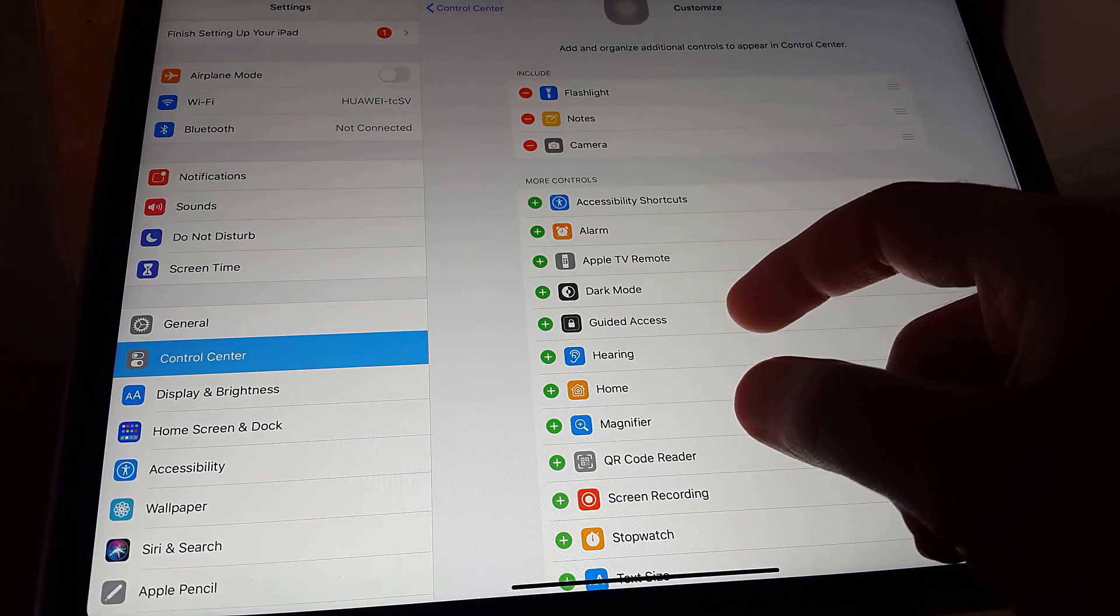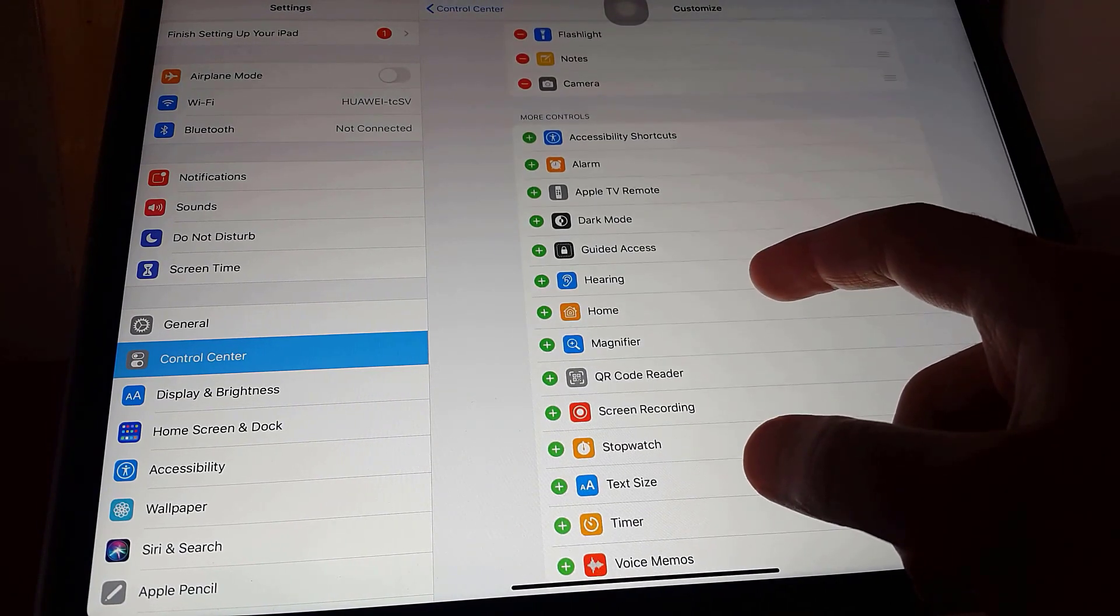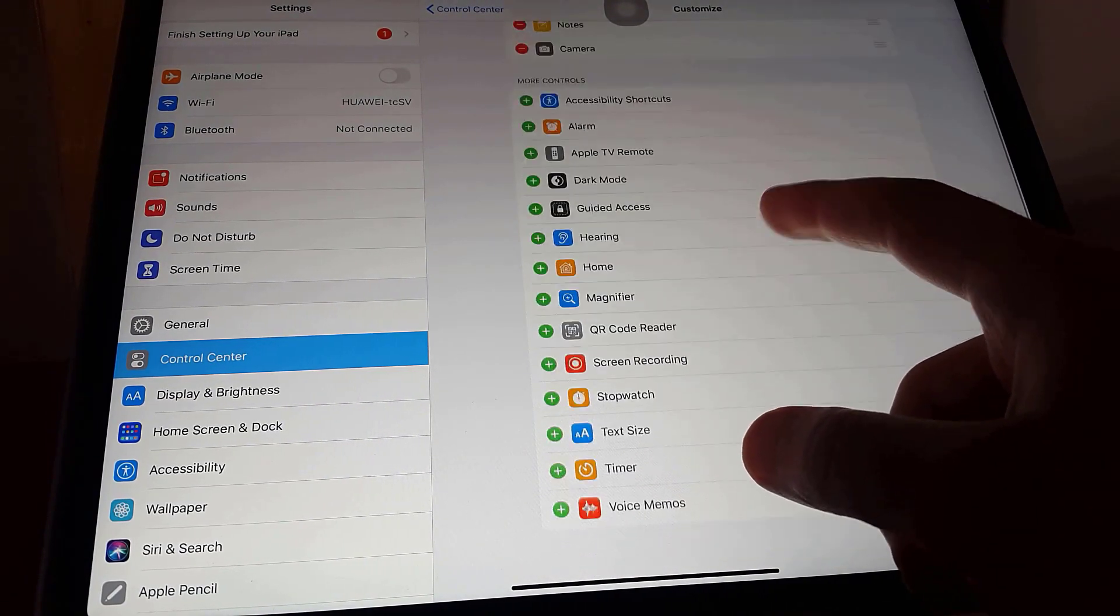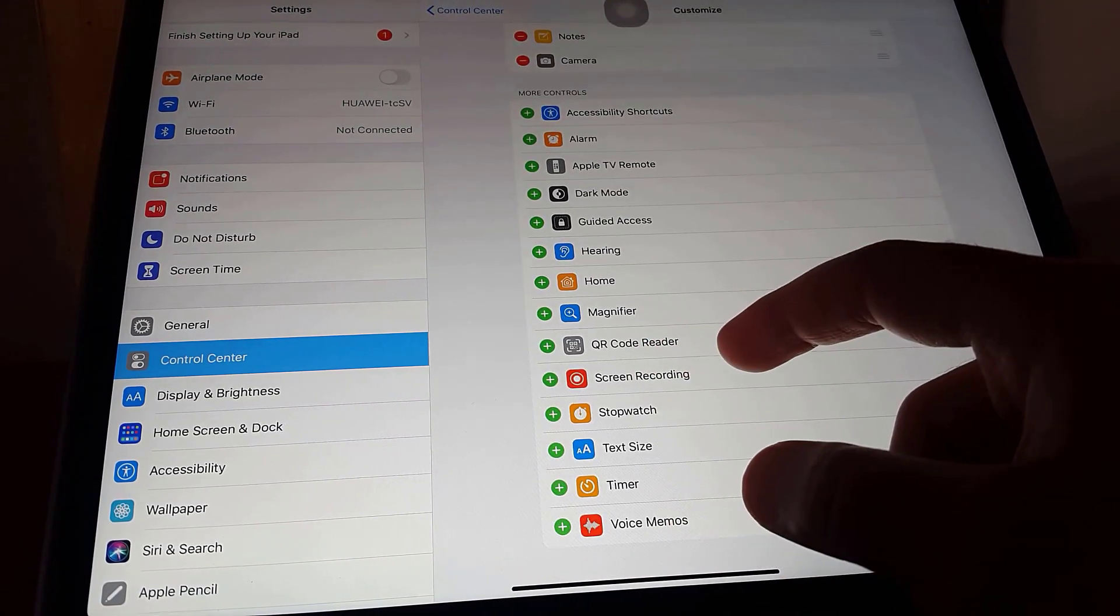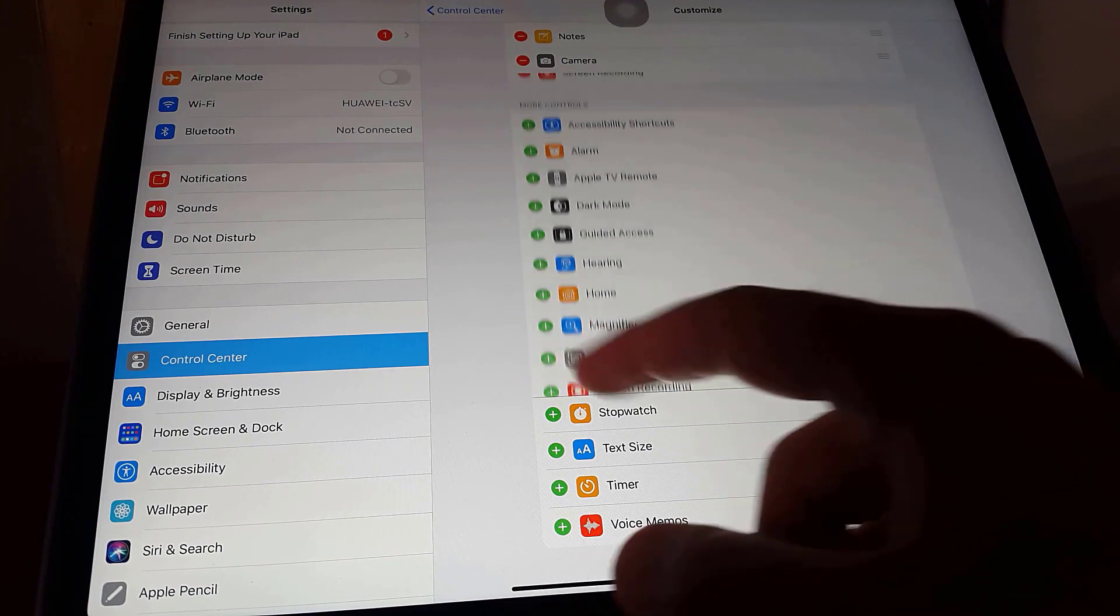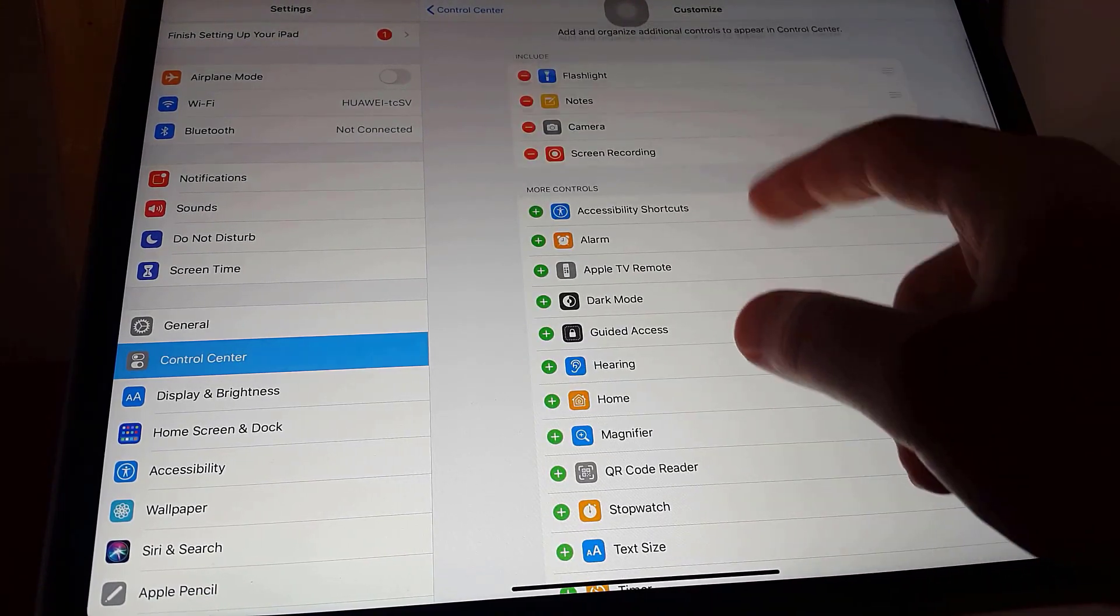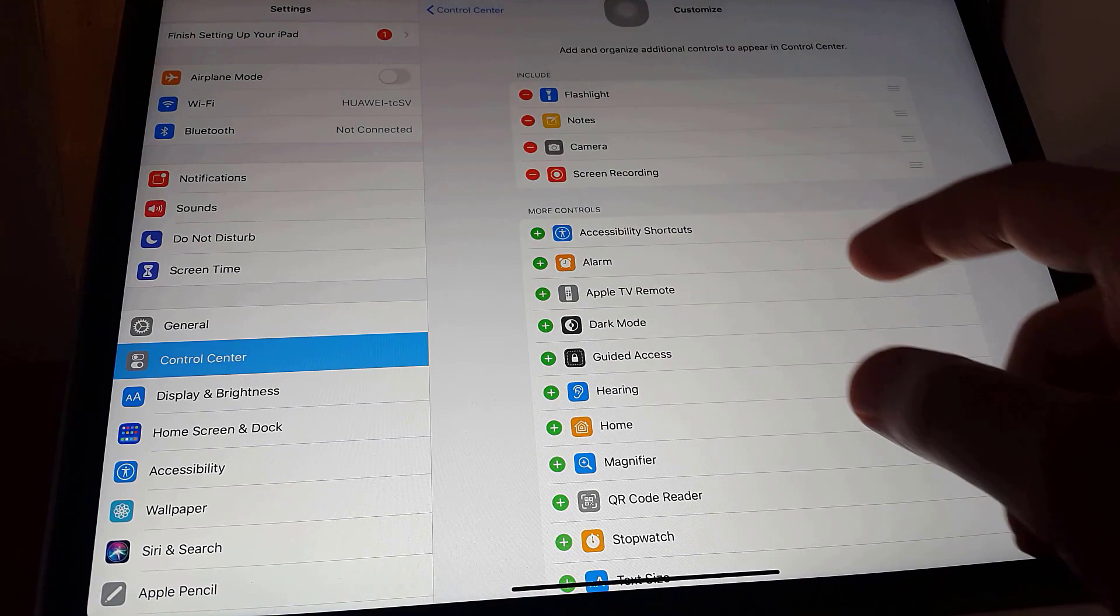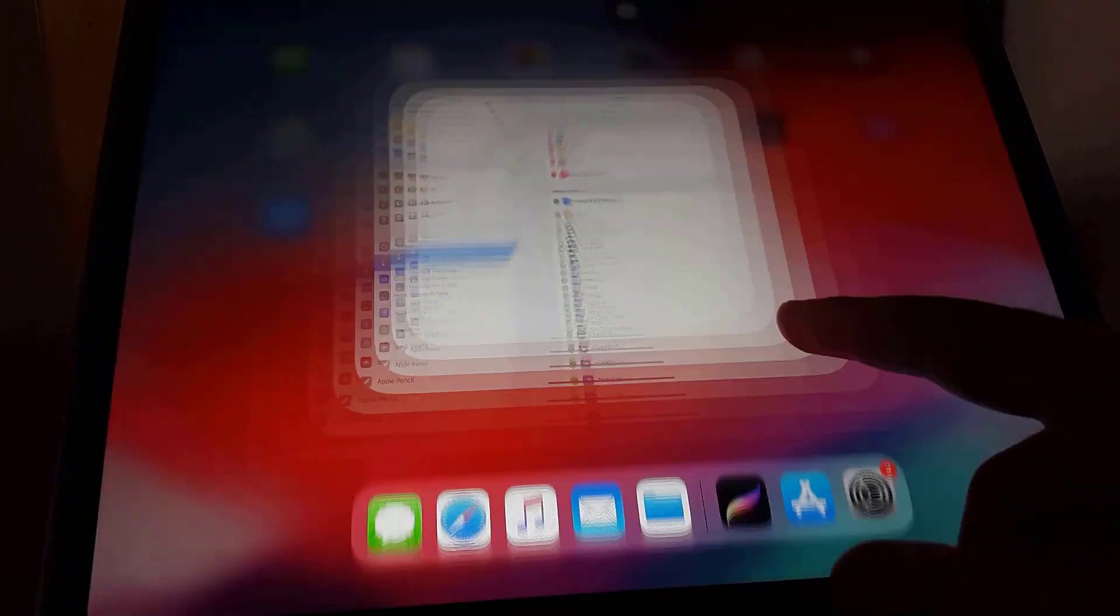You can see under Controls, Screen Recording. Tap the green plus button to add it to the Control Center. That's it! Screen recording feature has been added to the Control Center.